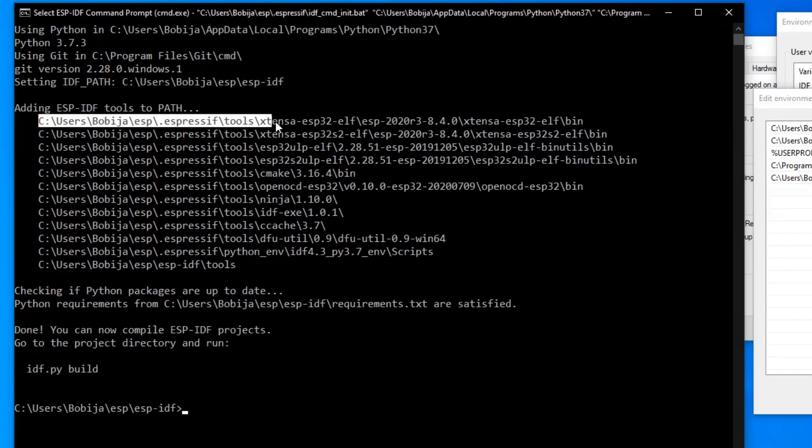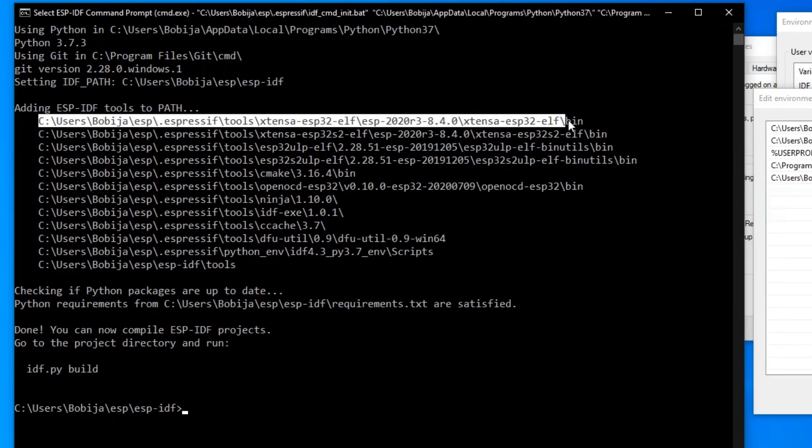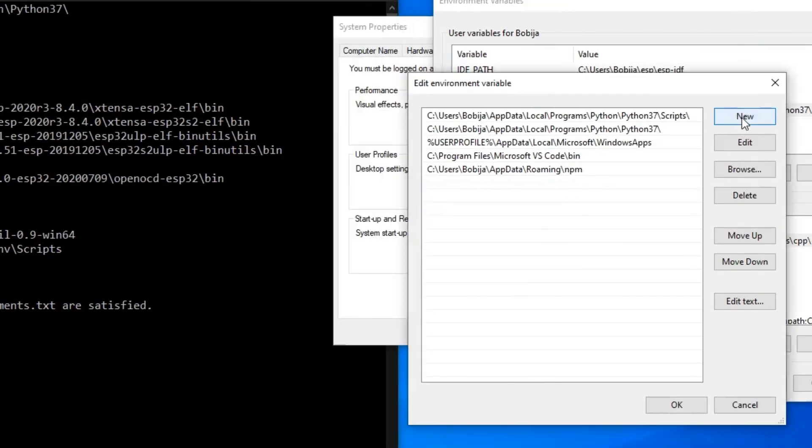Copy the destination of extensa. Make sure that you have copied destination of ESP32 and not ESP32-S2. Click on new and paste it here.